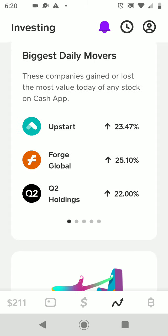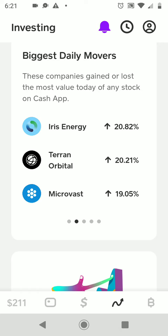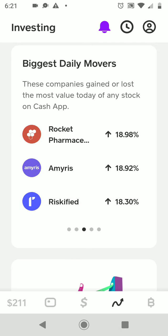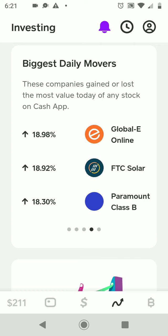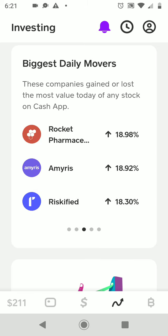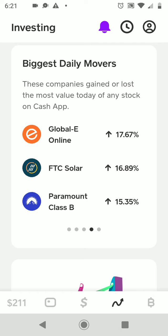Let's look at the biggest daily movers — stocks with the biggest gains today. Upstart is up 23 percent, Forage Global up 25 percent, Q2 Holdings up 22 percent, Iris Energy up as well. You probably haven't heard of these companies, but occasionally a company will have a 20 percent increase in one day, then over the next month it'll dip. You can't predict it. If it could be predicted, we'd all be billionaires. Global-E Online is up 17 percent.